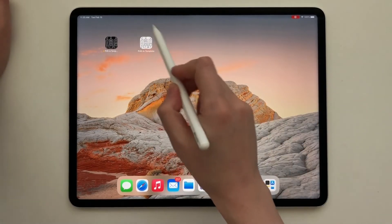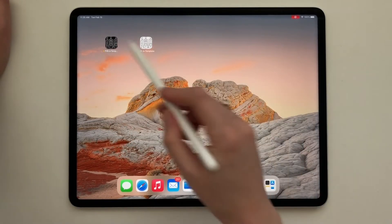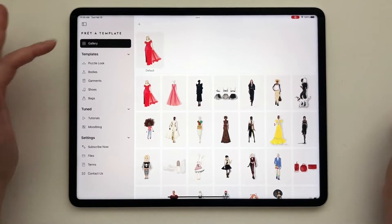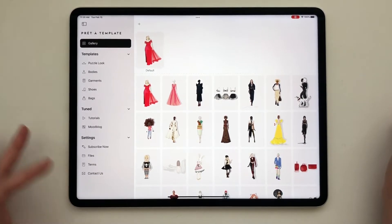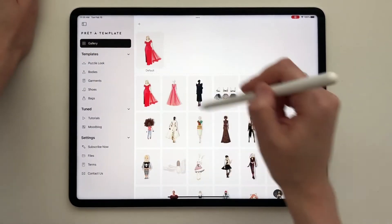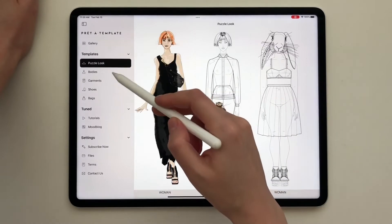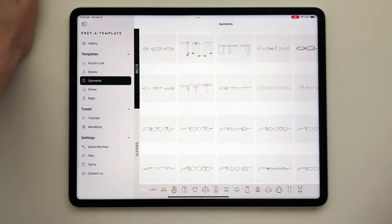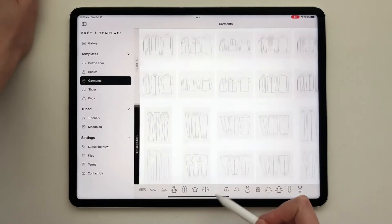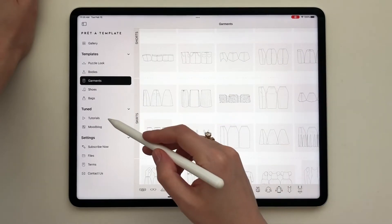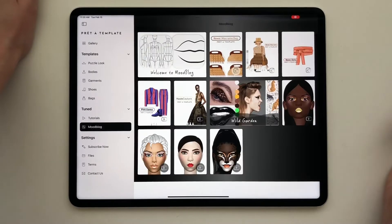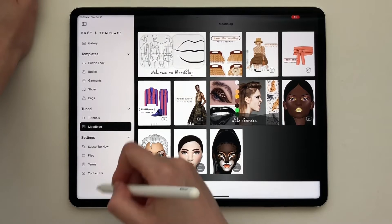Let's start with the icon — it used to be white, it's going to be changed to black. Let's tap on it and see what's inside. The first thing you'll notice is the implementation of the left sidebar. You can activate it using this icon. You'll start with your gallery where you can see all your projects, then hundreds of templates that PredaTemplate is famous for: puzzle look, bodies, garments, shoes. You can navigate using these little icons between the types, and then you have tutorials, a mood blog with news from PredaTemplate and Preda makeup apps, and then your settings.